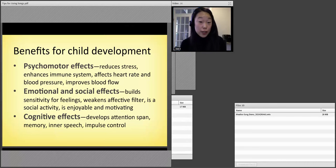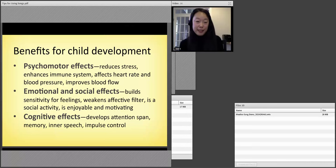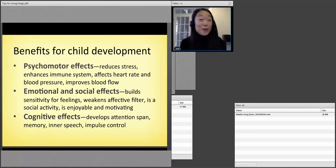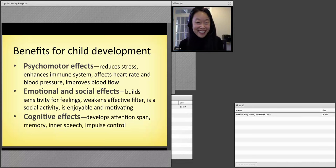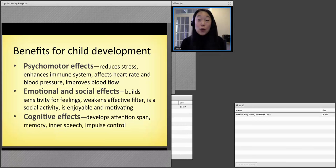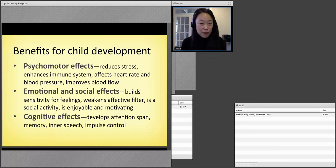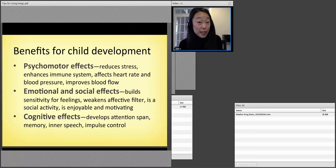There are also emotional and social effects. It builds sensitivity for feelings. Think about the meaning of the song — 'you are my sunshine,' and 'how much I love you.' When we use music, because it has this good feeling, it also weakens that affective filter and can help students feel more comfortable in class or during the learning process, wherever that learning process may be.